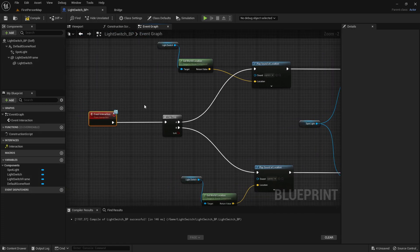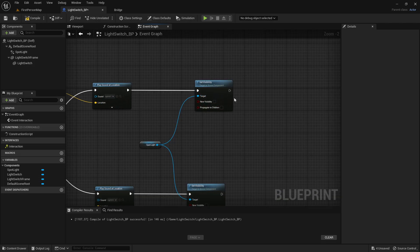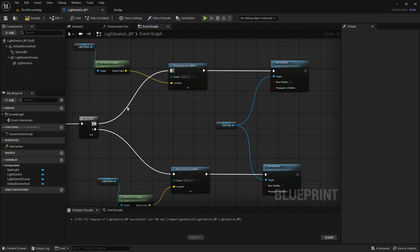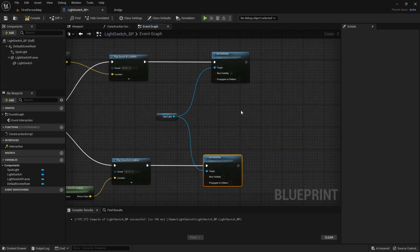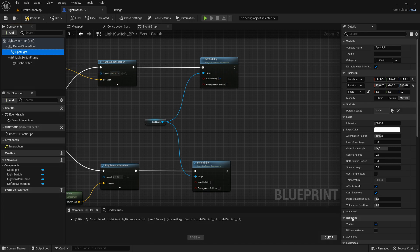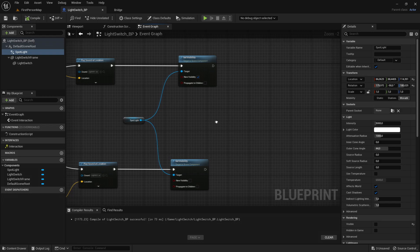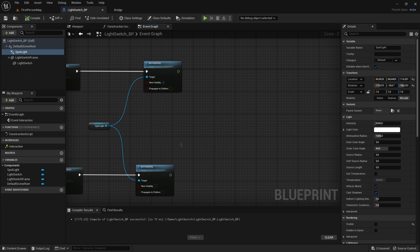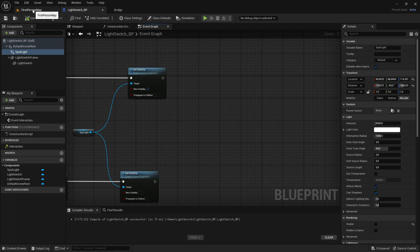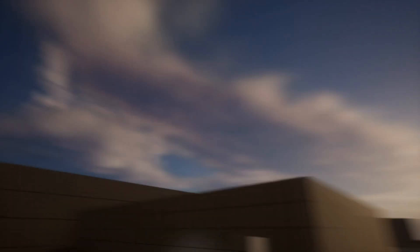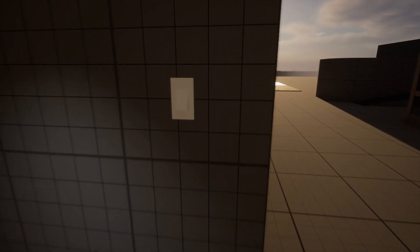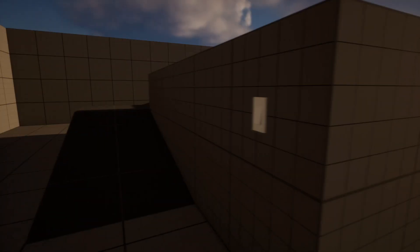When we press the E key we want the light switch to turn on, so the new visibility on the A branch should be true, and for B it will be false so the light turns off. Click on the spotlight and set it to not visible by default, so it is off at start. When we click the light switch it will turn on. If we test the code, the light and sound work — the light switch won't actually move yet, but let's test to confirm everything else works. Going to the light switch, pressing E turns it on with a sound effect, pressing E again turns it off.